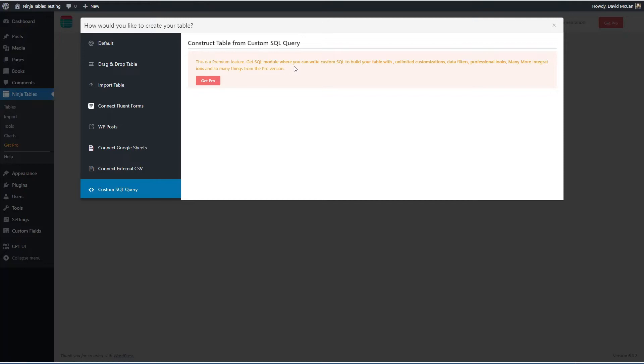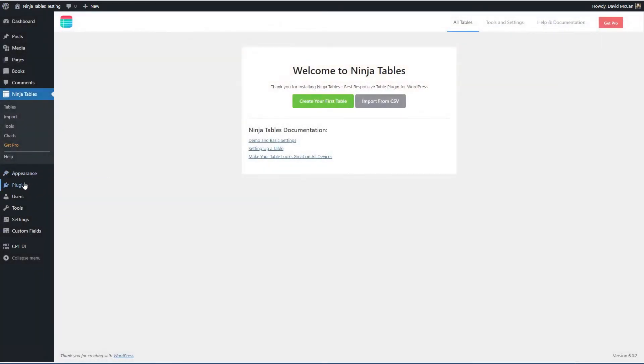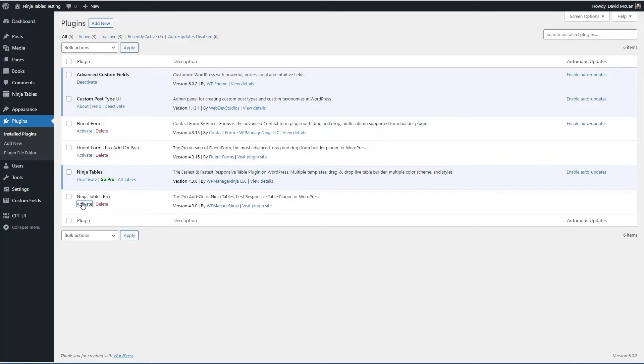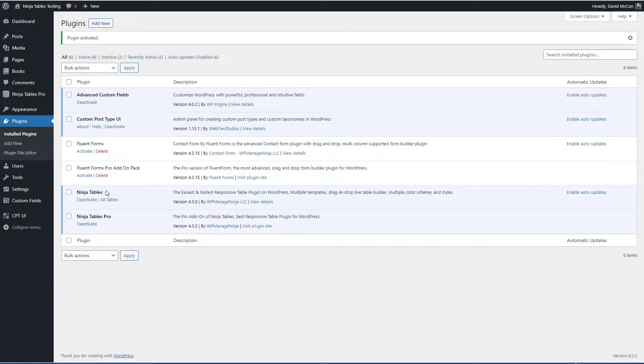Let's go and activate the pro version now. Okay, it's activated.